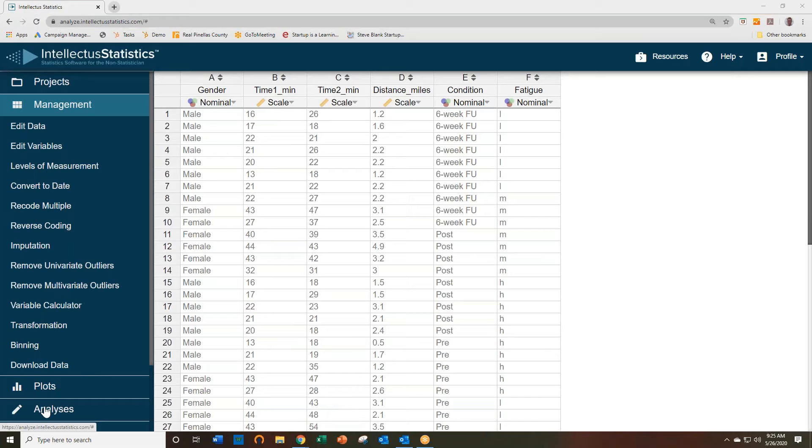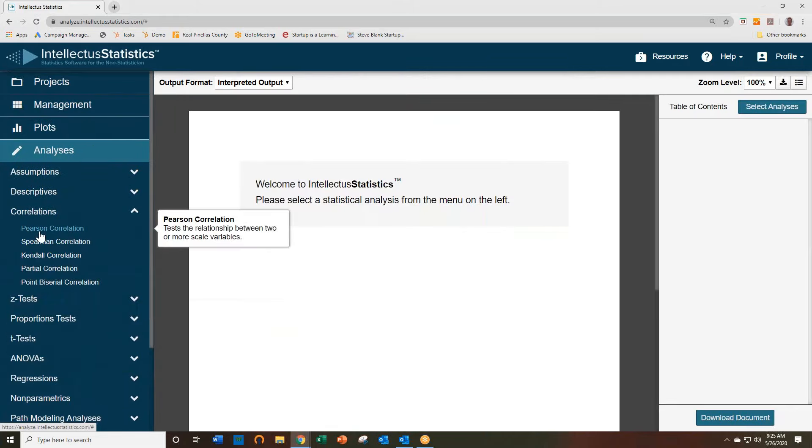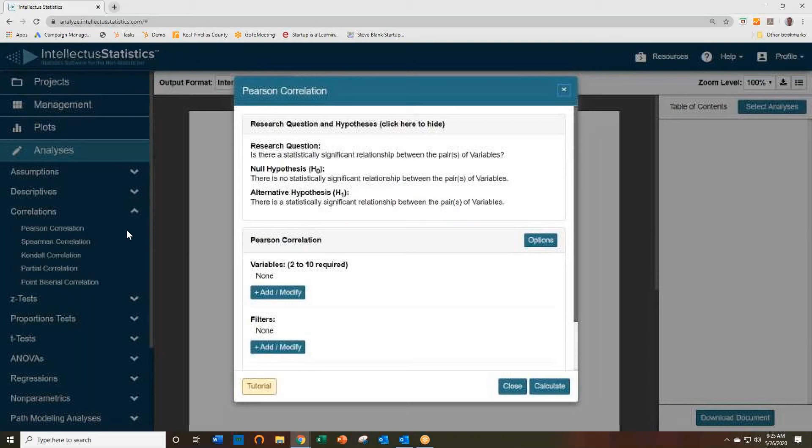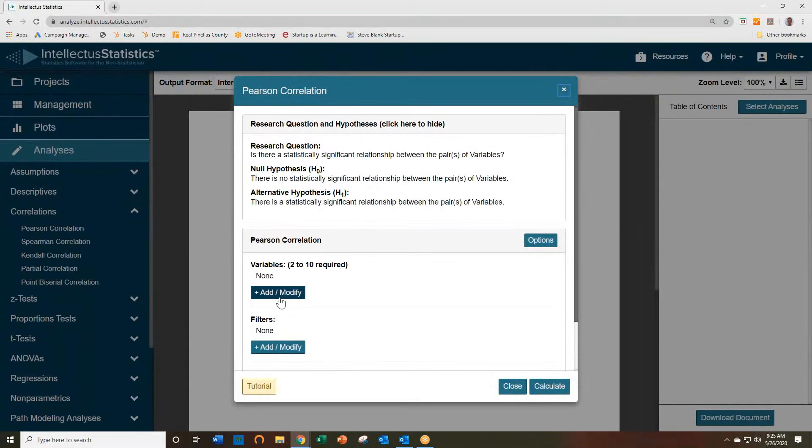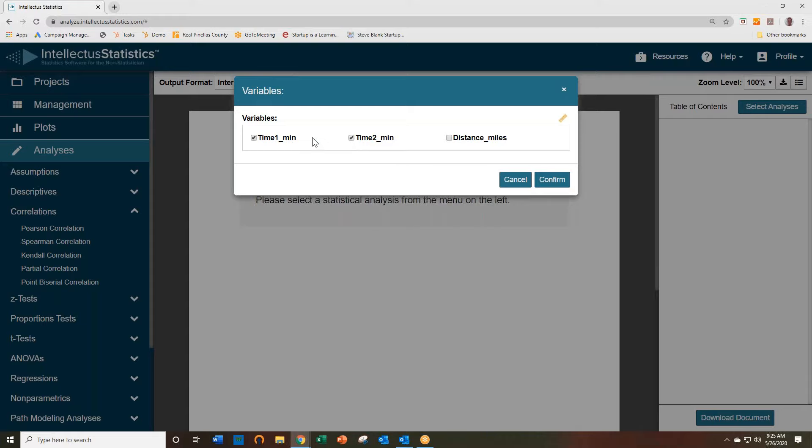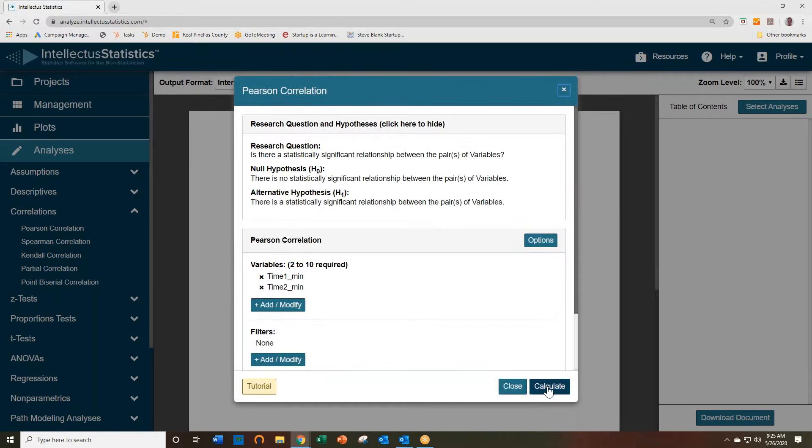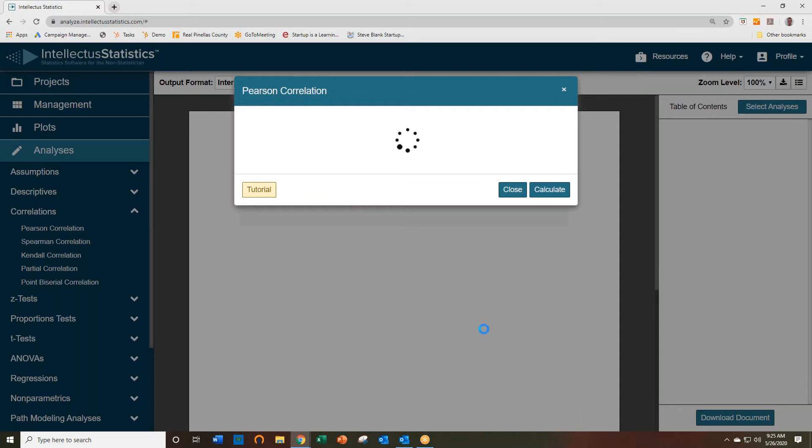So once your data is uploaded, simply go to the analyses and Pearson correlation, and go ahead and select your two variables that you want to correlate. In this case, time one and time two, and hit confirm and then hit calculate.